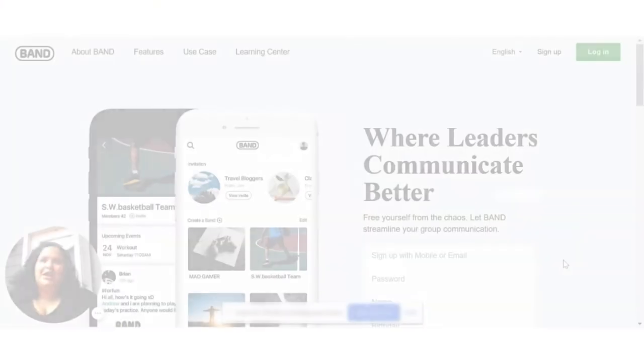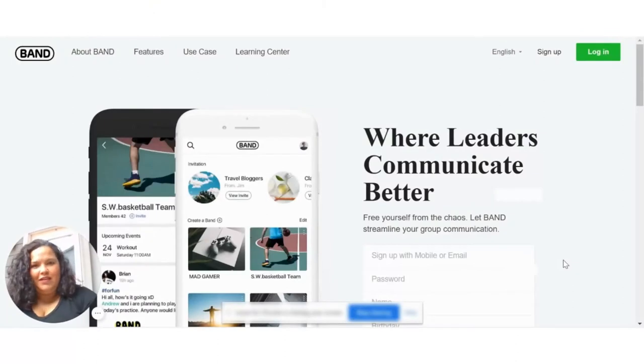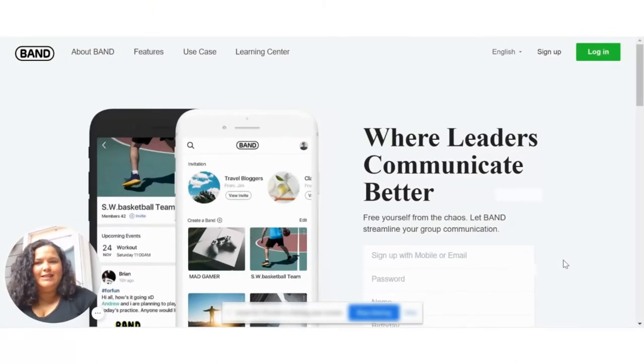It also sends out information really quickly, and I can share information in different formats, which is really awesome. I want to show you one of my favorite things about BAND because it's not just an app on your phone — it's something that can be used on your desktop computer.